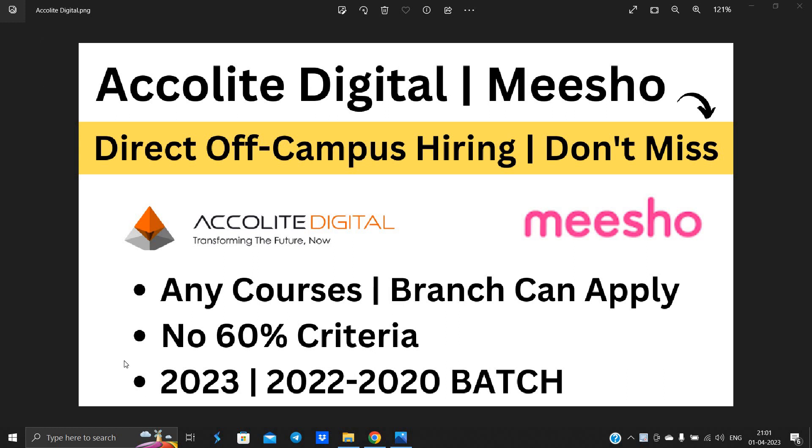Hello everyone, I am Lokesh and welcome back to the channel. This video is related to Accolyte Digital and Meesho direct off-campus hiring.